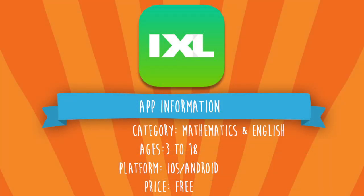This application can be found under both mathematics and English and is suitable for ages 3 to 18. This app is available on iOS and Android platforms and is currently free.